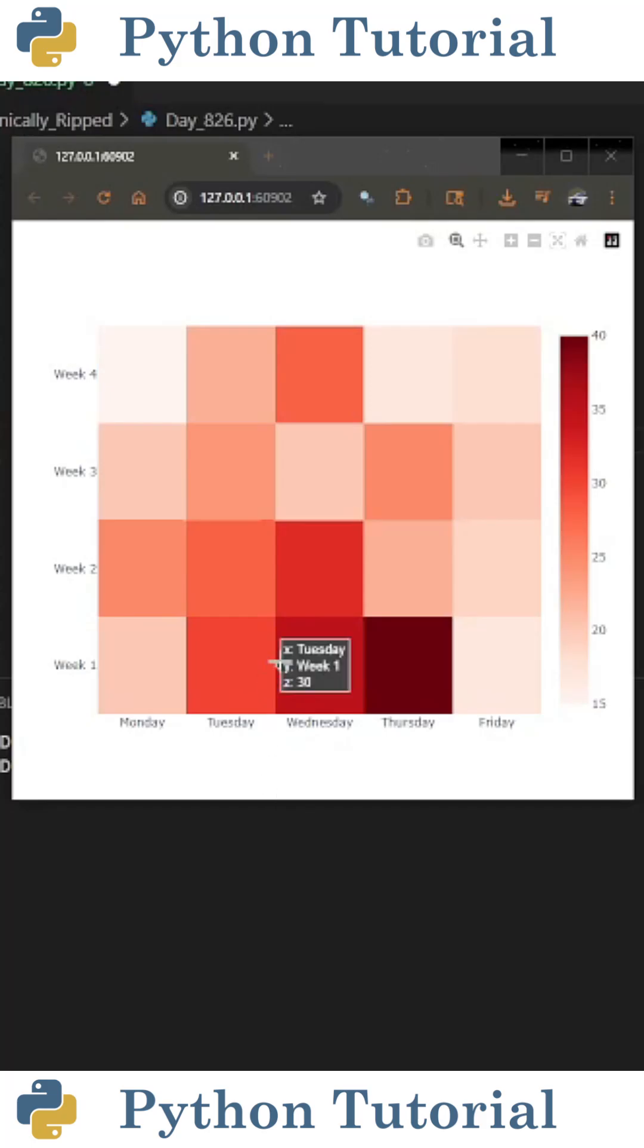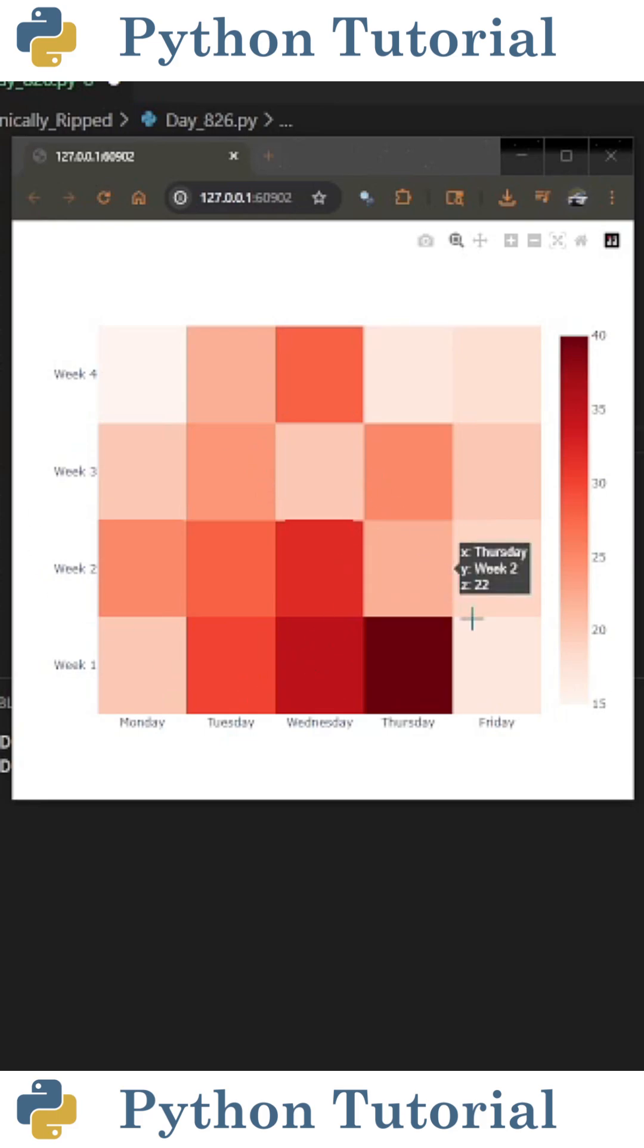Let's create a heat map that looks like this using Plotly. For this example, let's plot the amount of time it takes to commute to work for each day of the week for four weeks.